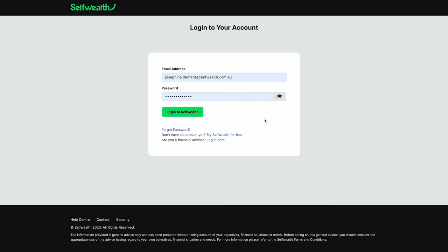By setting up 2FA you'll add an extra layer of security to your account, which will give you peace of mind knowing that your account is better protected.